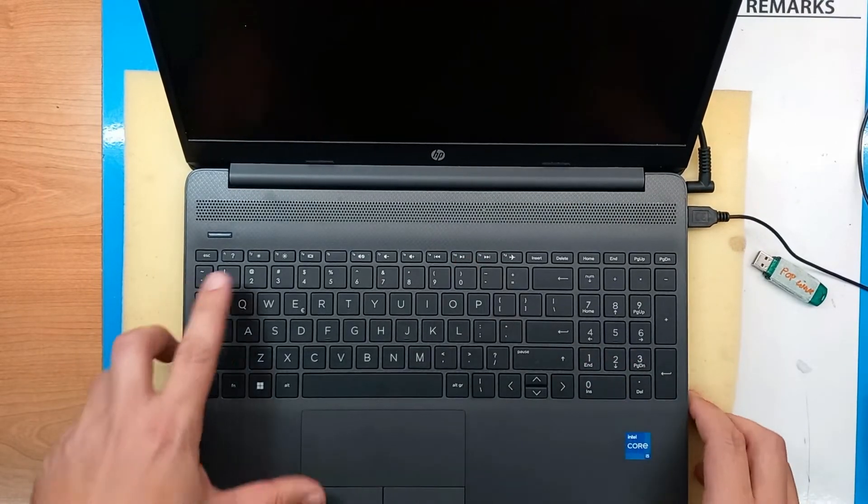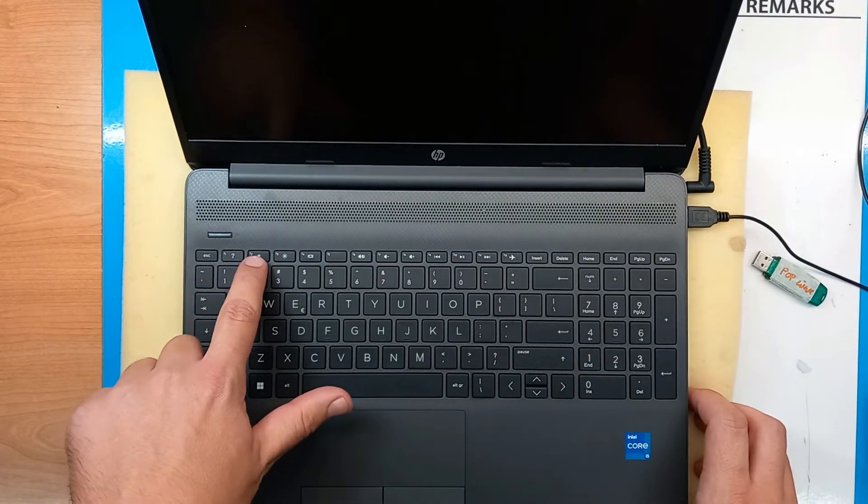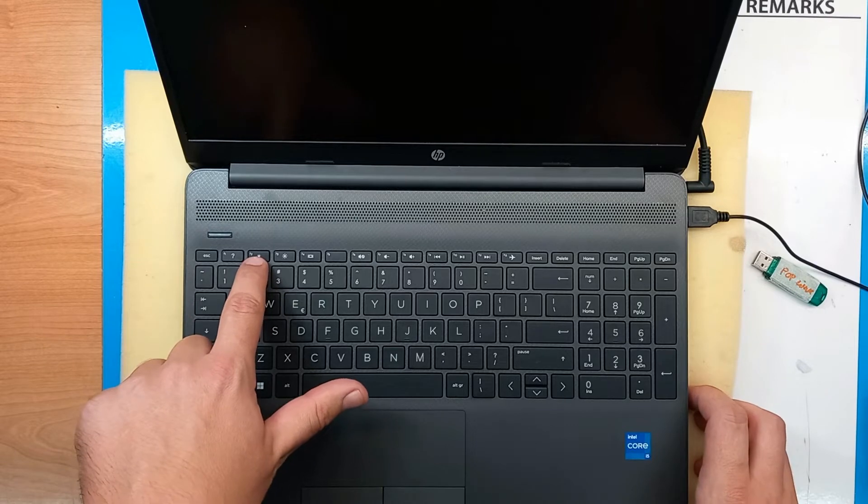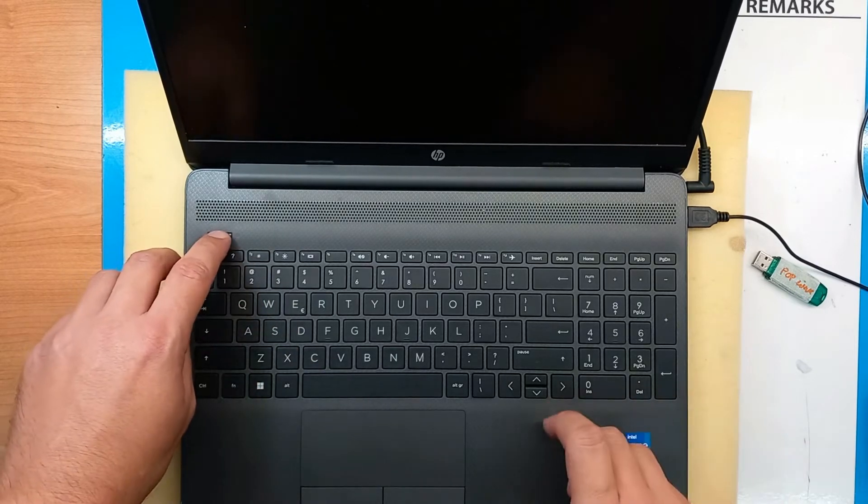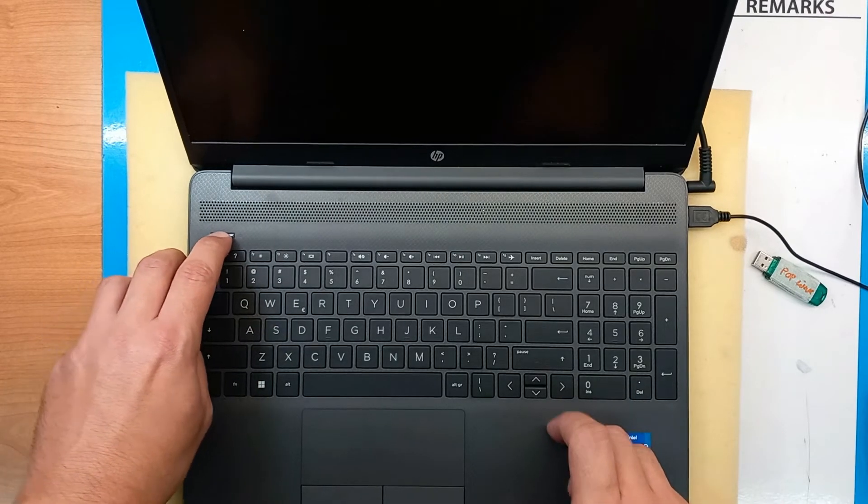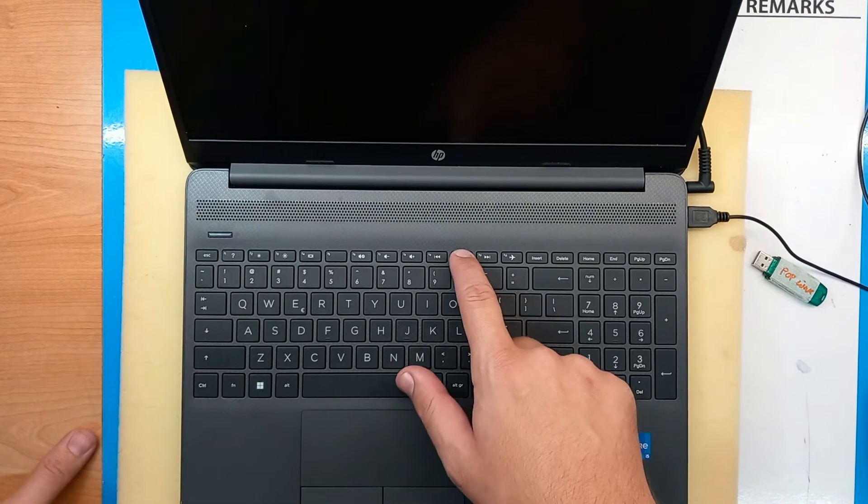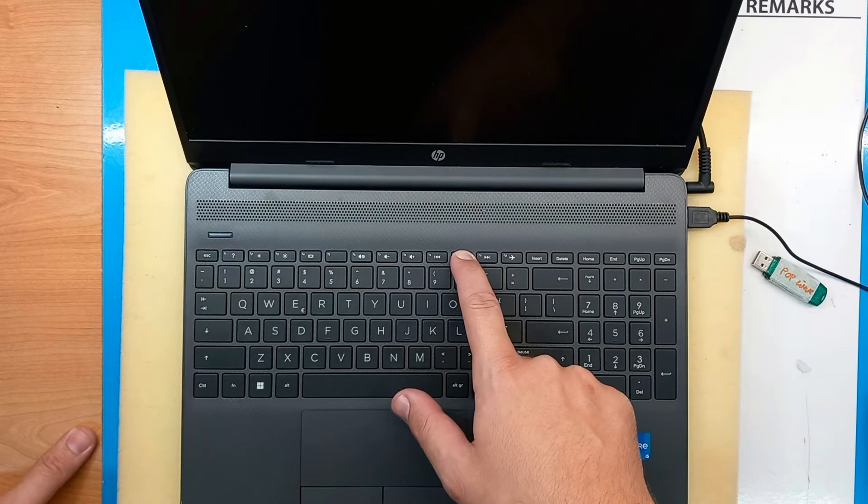On most of the laptops, it's a different key, it's F2, but on HP, power it on and hold F10.